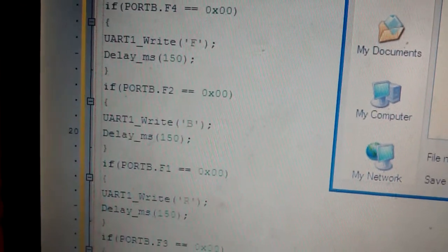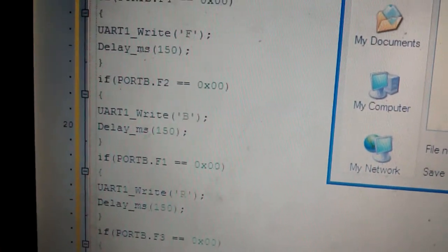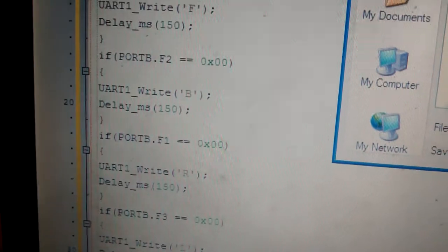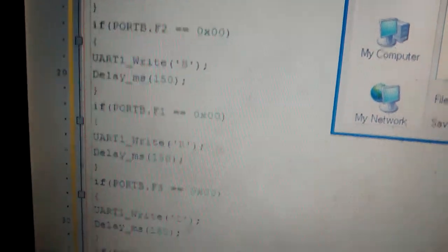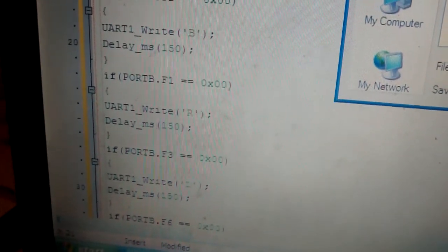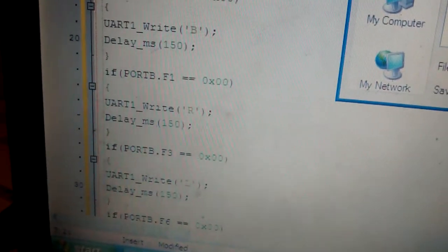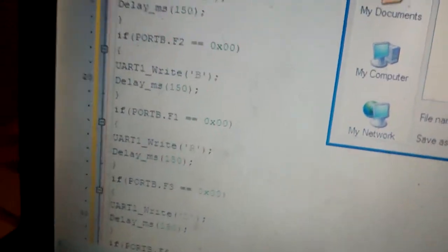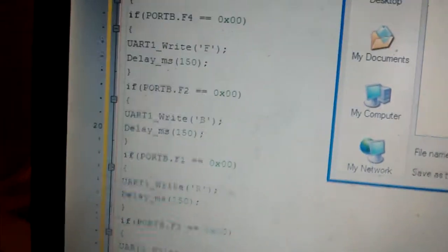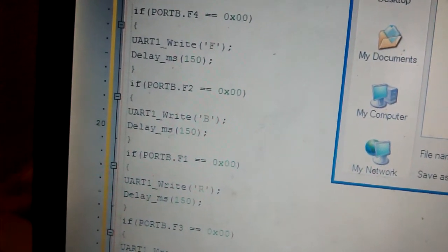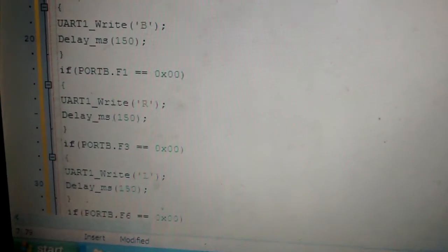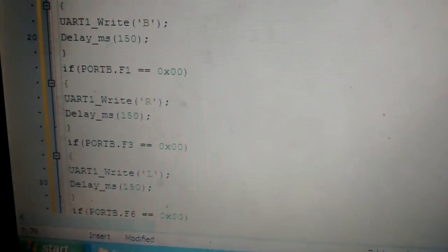Similarly, when pin number F2 is zero, character B will be written out. When F1 is zero, character R will be written out. And when F3 is zero, character L will be written out. And after that, I have a delay of 150 millisecond just to keep it in sync. And then next I'll show you the receiver code.